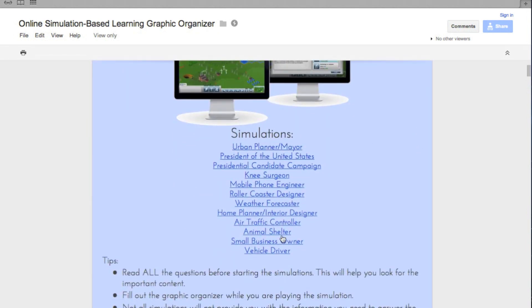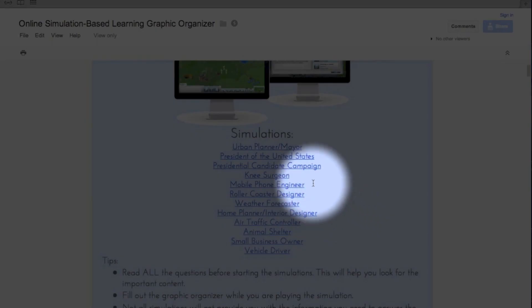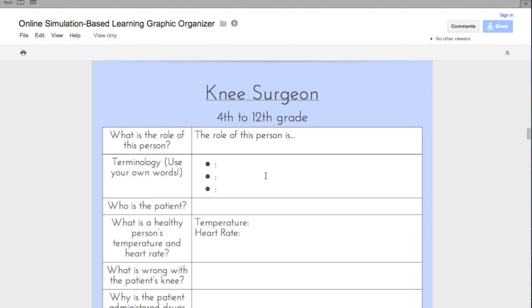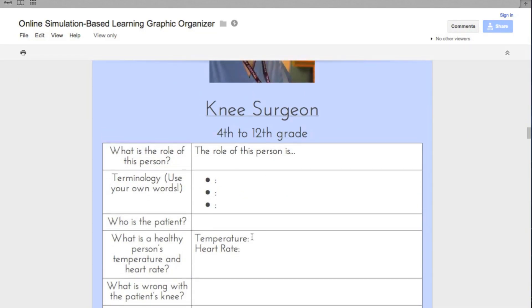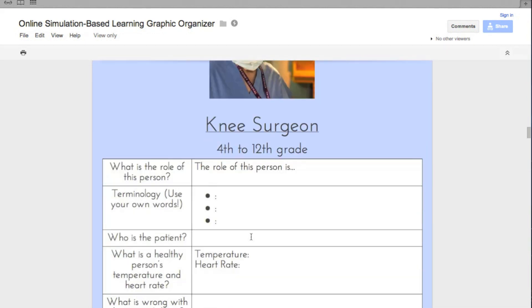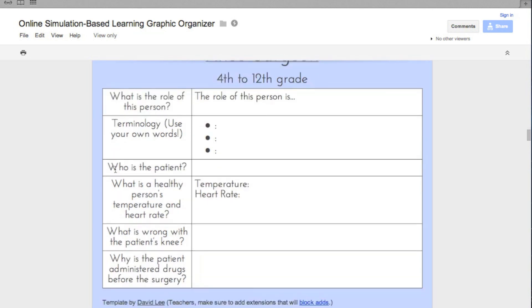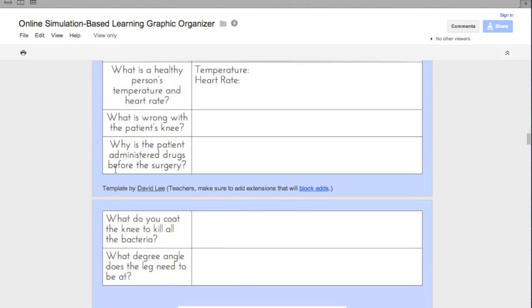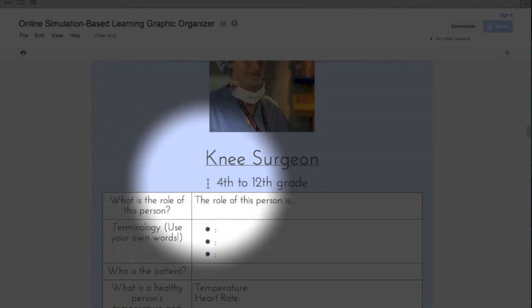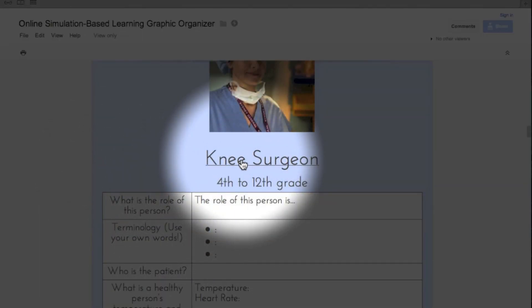Right here we have a table of contents of different simulation games. Let's pick knee surgery — knee surgeon. Students would click on it and it would go straight to that part of the graphic organizer. Make sure to have students read all the questions so they know what information they need to find. Then they would click on this link and it will go straight to that simulation game.